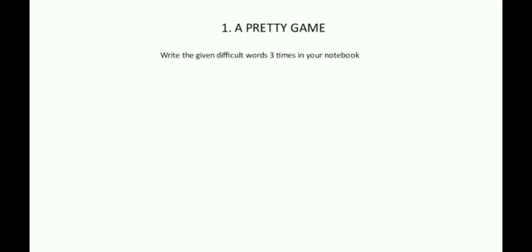So, students, today you are going to write all the difficult words of poem number one, A Pretty Game. Write all the difficult words three times in your notebook.